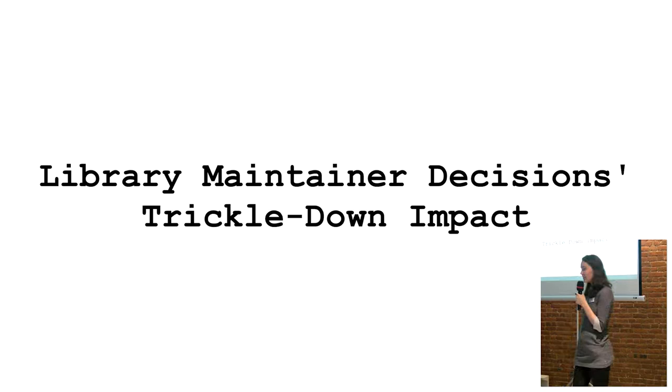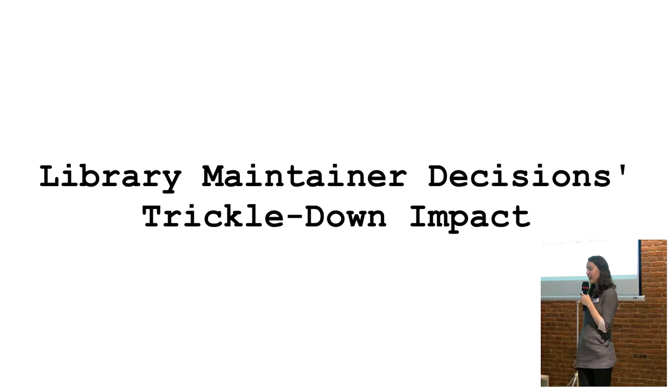Specifically, how do decisions about error handling impact control flow in an application? And last and least, it's about how decisions that library maintainers make impact architectural decisions of consumers of those libraries. So that would be the downstream devs like you and like me.